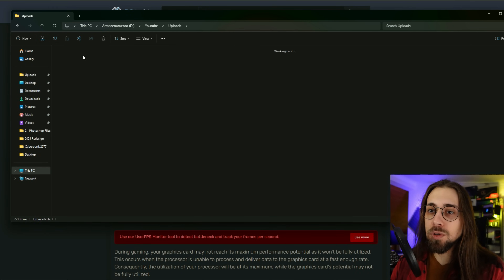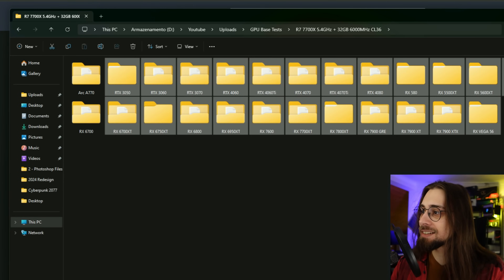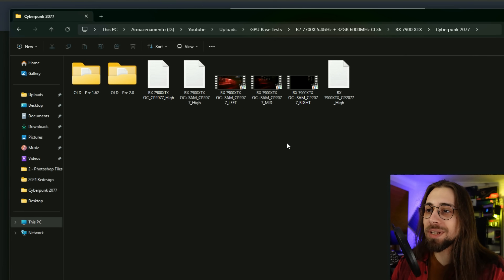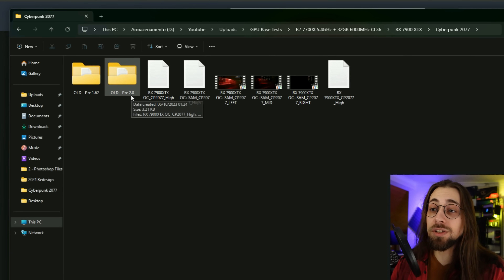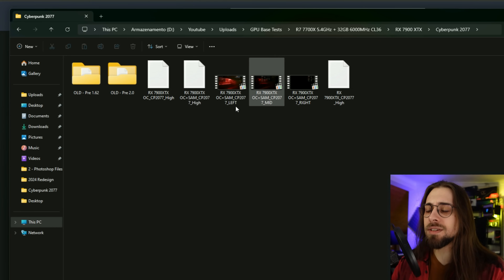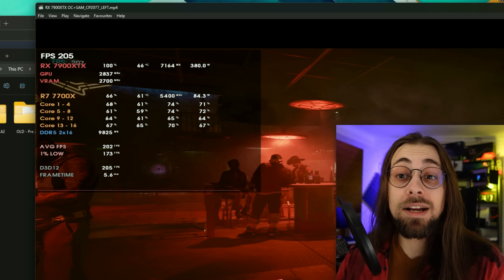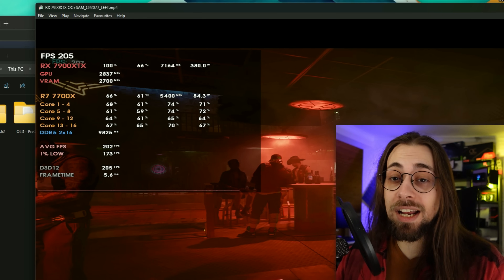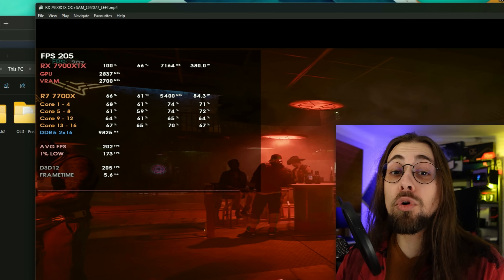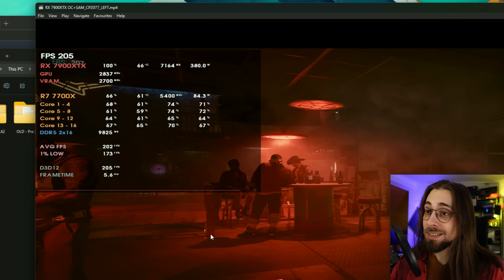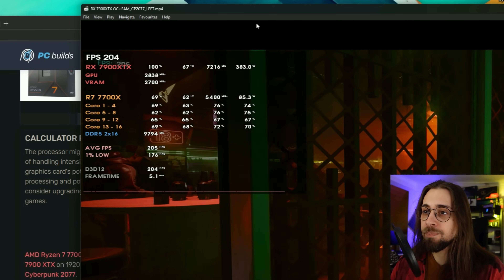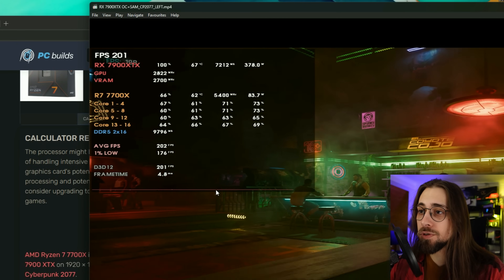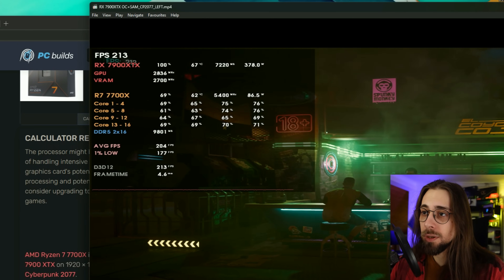To show I'm not lying, I'll open my uploads folder with my GPU base tests. Let's open the 7900 XTX folder and go to Cyberpunk 2077 - I even retested it. There's also another variable: the part of the game you're testing, since some parts have lots of NPCs and others don't, meaning some areas may be more CPU bottlenecked. Anyway, they said we have 30% bottleneck. I have the exact same build - 7700X and 7900 XTX - and look at the GPU usage: 100%, 100%, 100%.